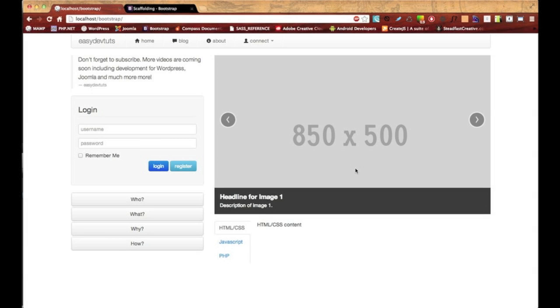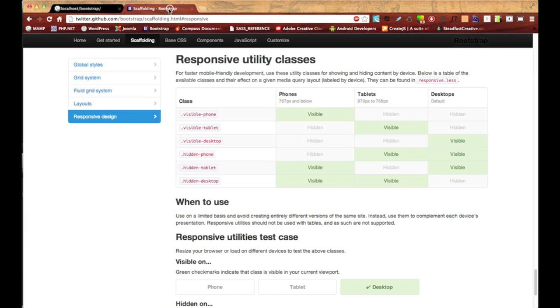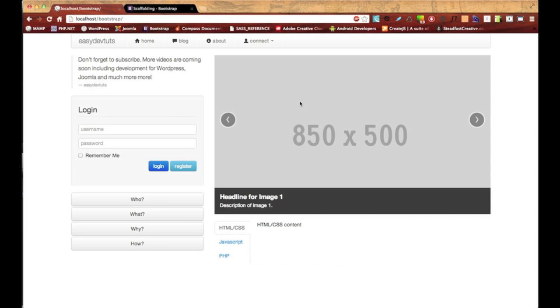So really quickly I want to talk about something in Bootstrap called responsive utility classes, and these are pretty cool classes that you can add on different elements of your website and it'll hide them and show them depending on what kind of device you're viewing on. So if I want to hide something on the desktop and I only want it visible on the phone, I could just add this hidden-desktop to any element and it'll hide it.